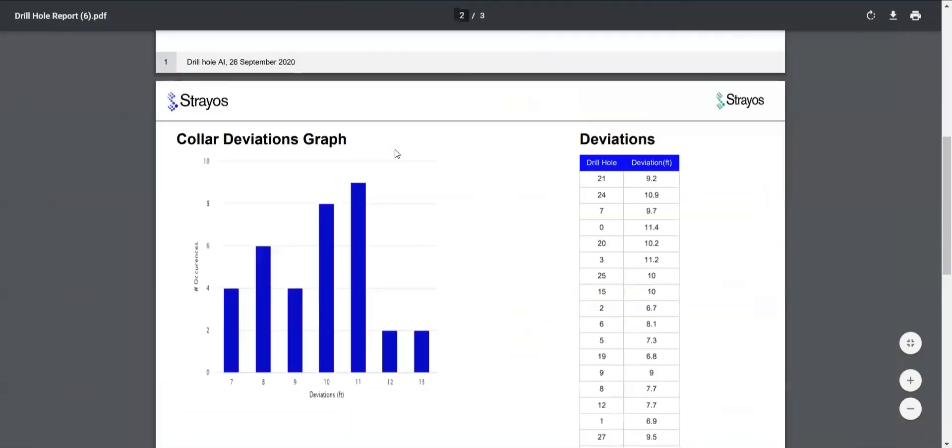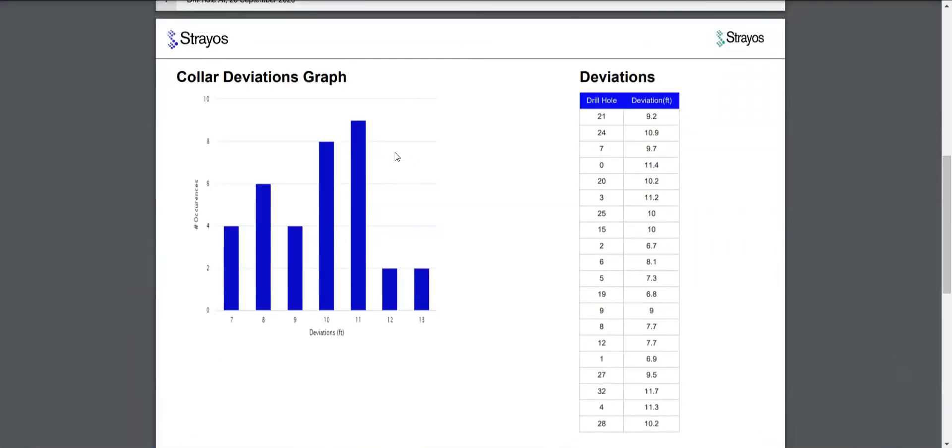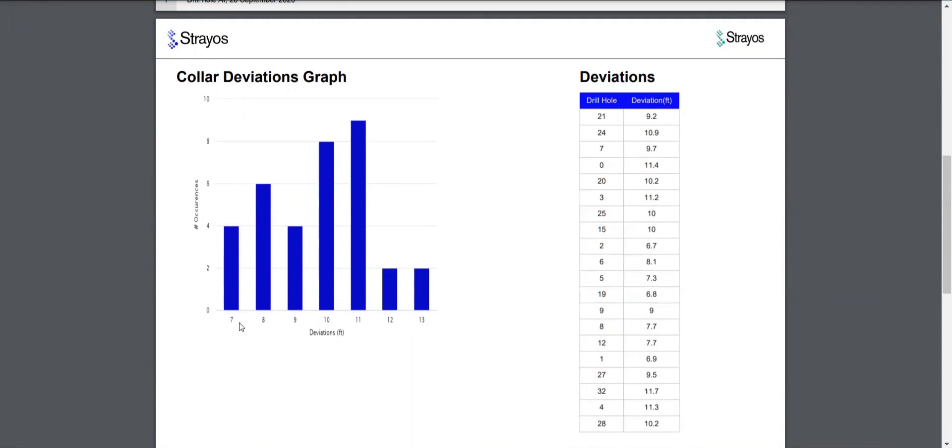And then from here, we can see the bar graph of the deviations in feet or metric if that is the unit settings that were on at the time of doing this. We plot the deviations versus the number of occurrences. So there were four occurrences of a seven foot collar deviation and so on and so forth.